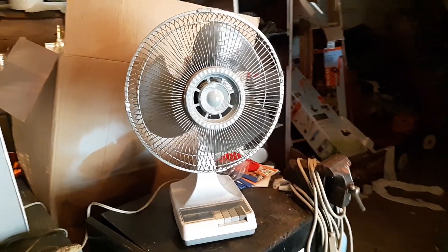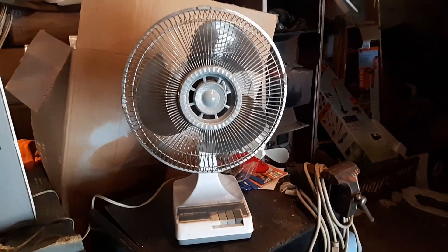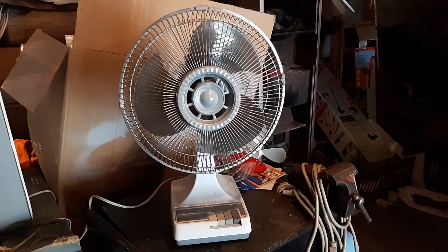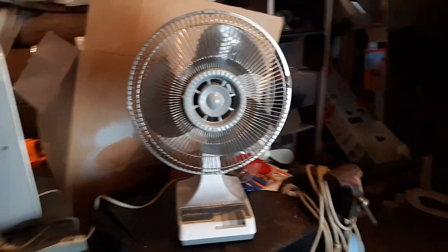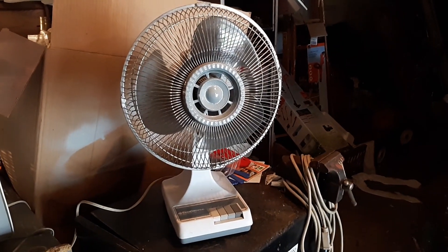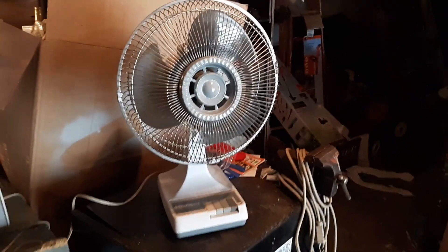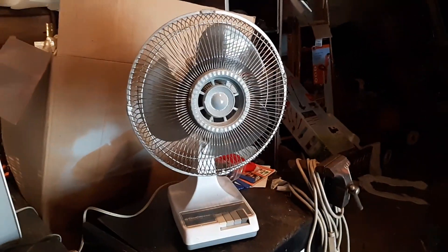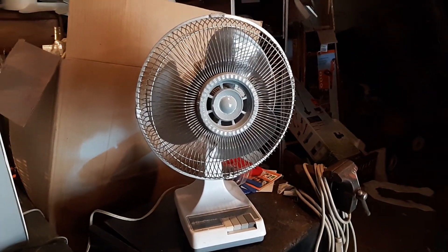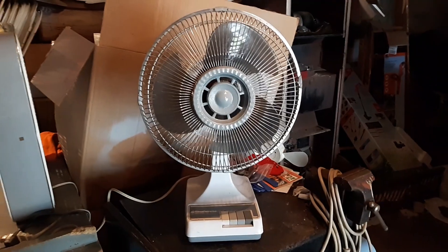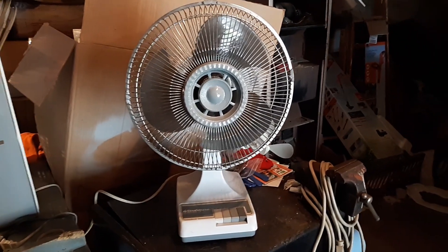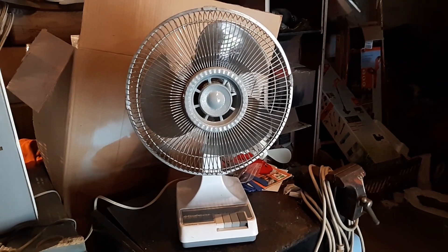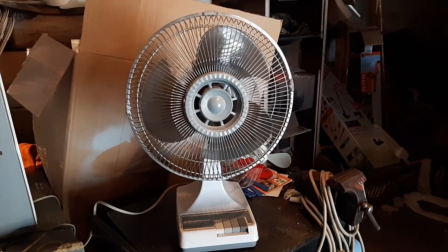All right, here we have another Windmere model DF-12. This one's from probably the earlier part of the 90s. It has the pointed tip blades and the older style grille badge. I'd say early to mid-90s.